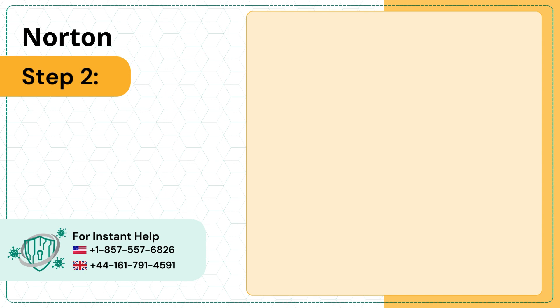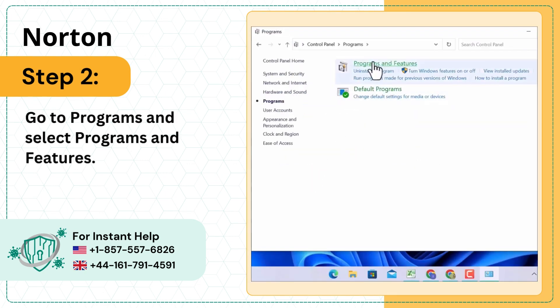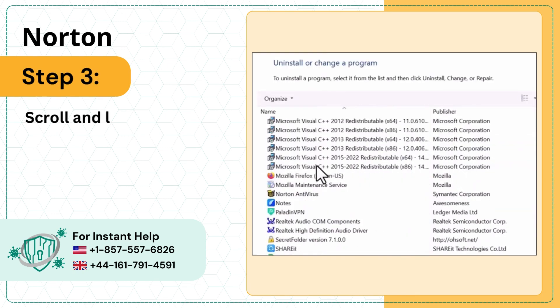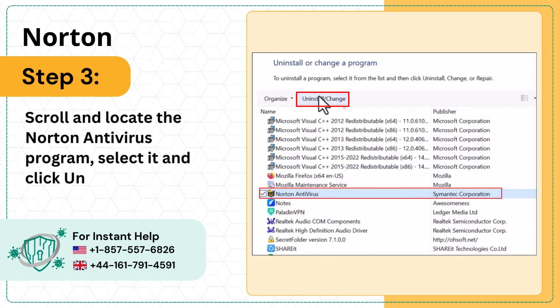Step 2: Go to Programs and select Programs and Features. Step 3: Scroll and locate the Norton Antivirus program, select it, and click Uninstall/Change.